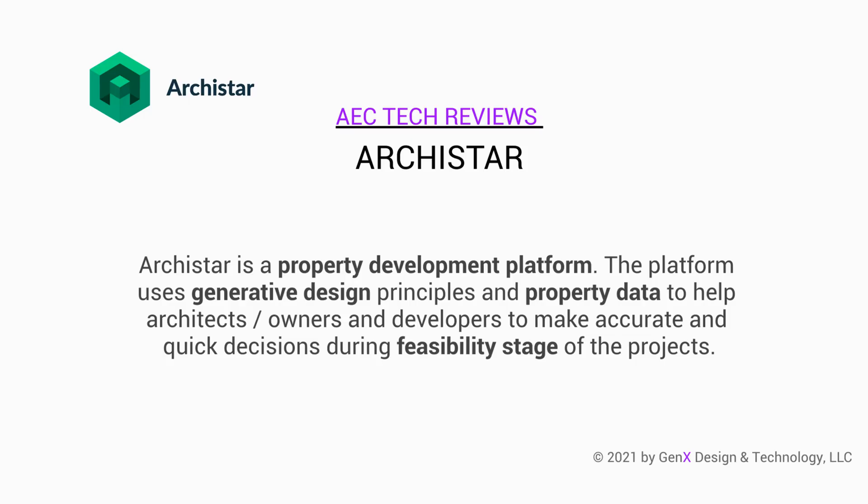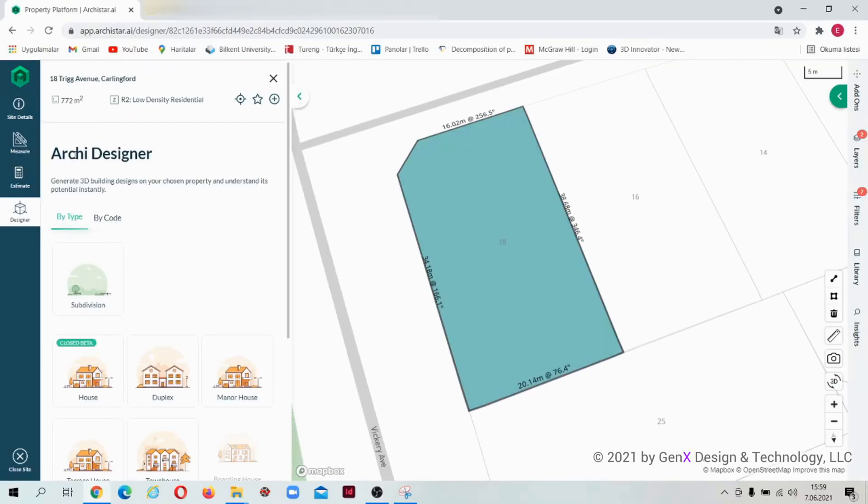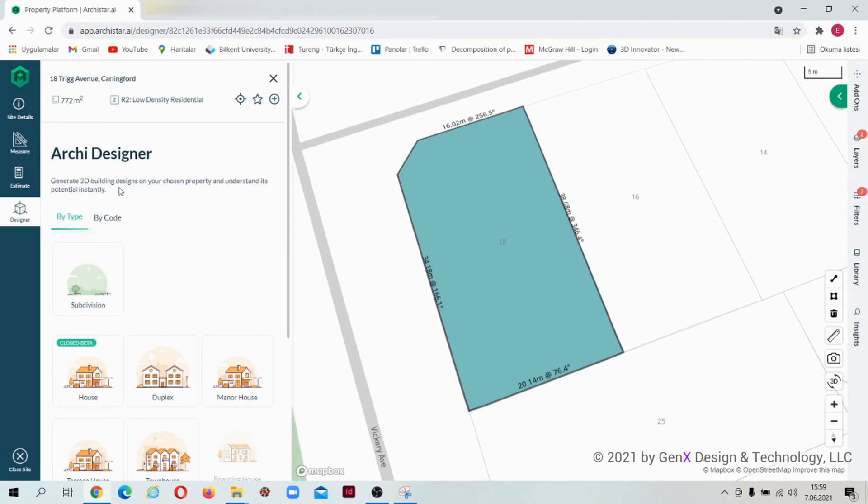Hi everyone, in this video we will demonstrate a project using Arc Star platform. The platform integrates generative design with a variety of property and design data. This is the Arc Star Designer part. You can generate buildings on your chosen property.